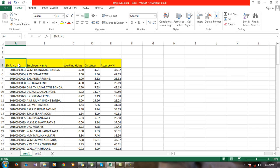For one particular employee, there is only one employee number, so the employee number is unique. The third variable is working hours, distance, and accuracy.